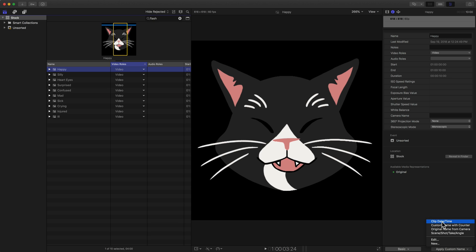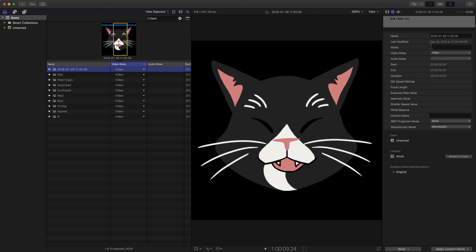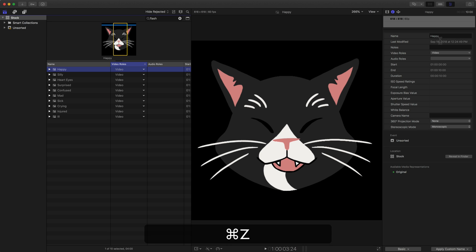Let me go ahead and click on this first one with clip date and time. What you'll notice is it's no longer called happy, it's called 2018 July 28th with the time because that's when this clip was created or that's what it sees from the file itself, which may be very useful for you. But in my case, I don't like that name. It doesn't help me at all. So I'm going to do Command Z on the keyboard to undo that.